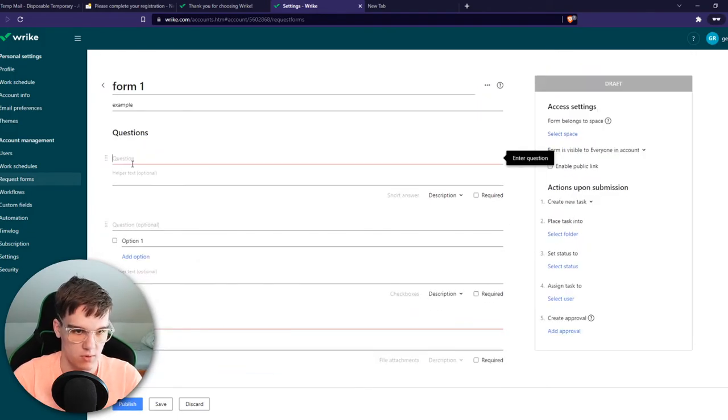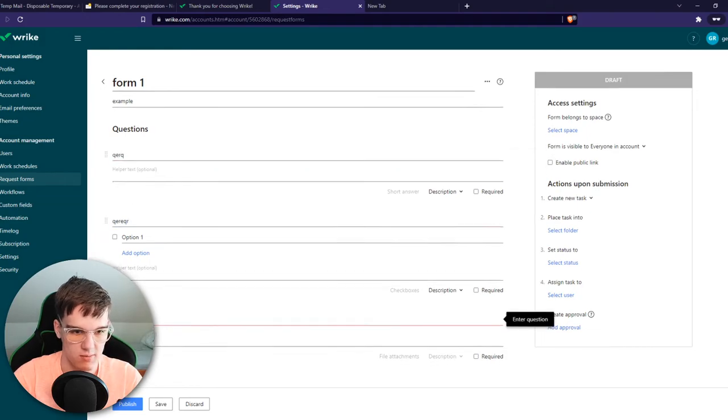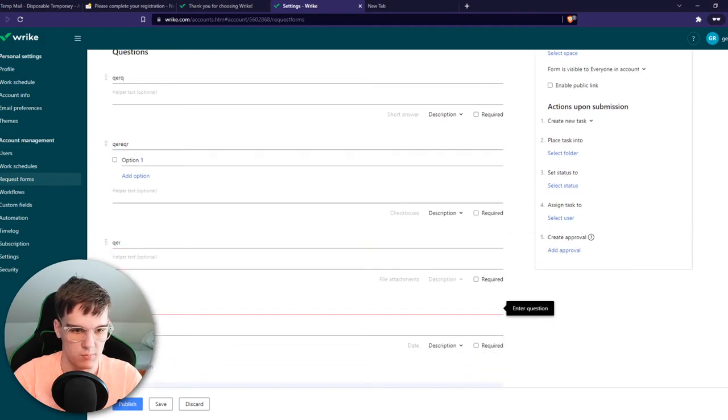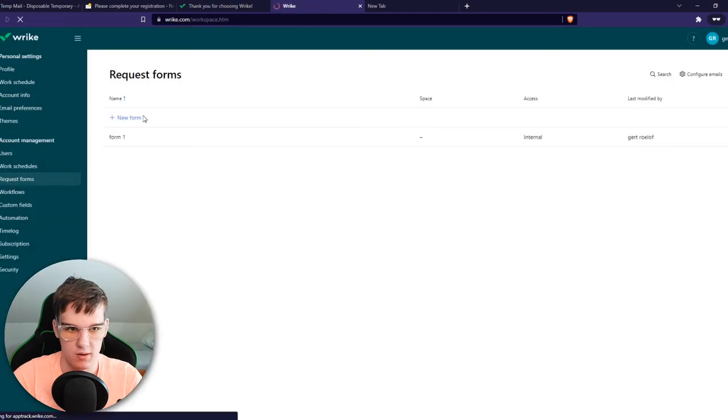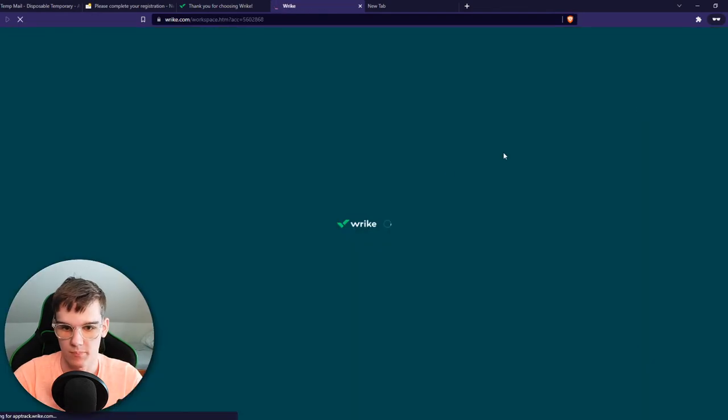Once you're done, first I have to enter something in. Then we can hit publish. And here is the form.